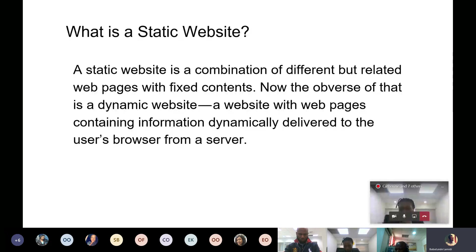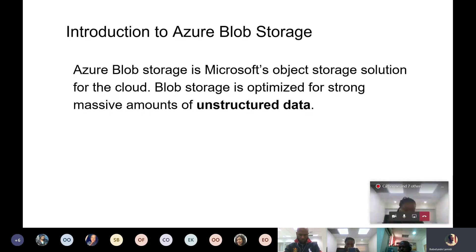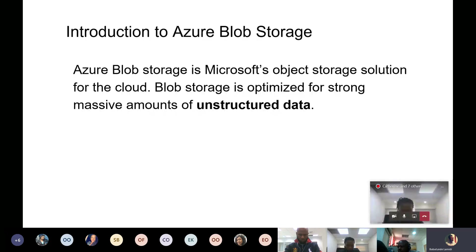Introduction to Azure Blob Storage: it's Microsoft's object storage solution for the cloud. The Blob Storage is optimized for storing massive amounts of unstructured data. Your unstructured data could include videos, images, pictures, documents, etc. It doesn't follow a structured way of data manipulation or data presentation — it's unstructured. And that is what we'll be using to host our static website.